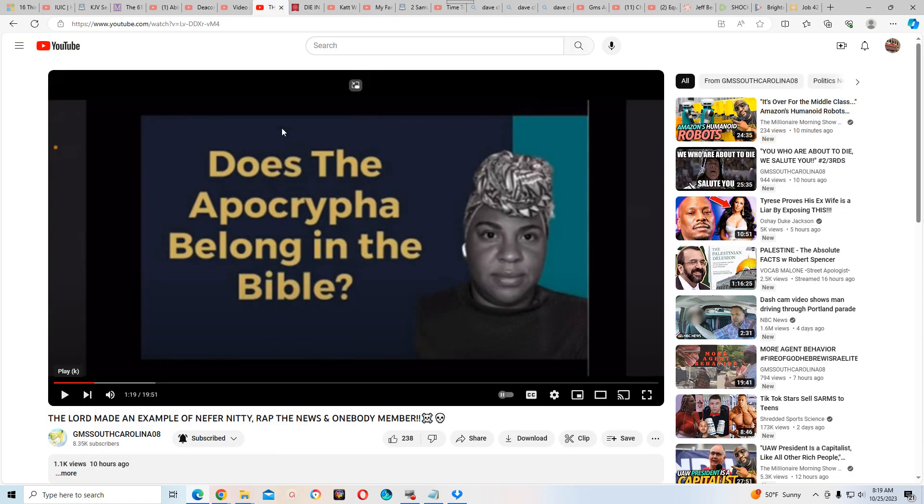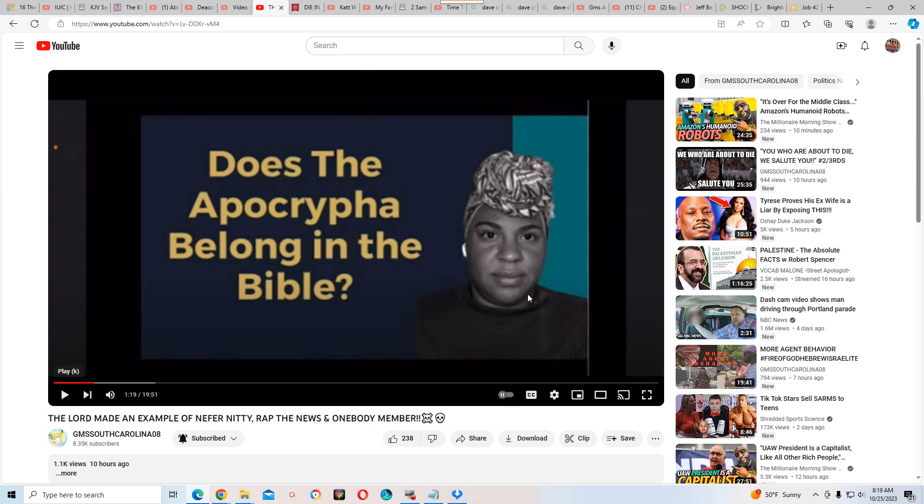This woman named Nefertiti, you can obviously see that she looks like an Israelite woman, a black woman, that was part of Vocab Malone's motley crew. I've never seen any other videos, but you have some of our women that are down with this demon Vocab Malone.